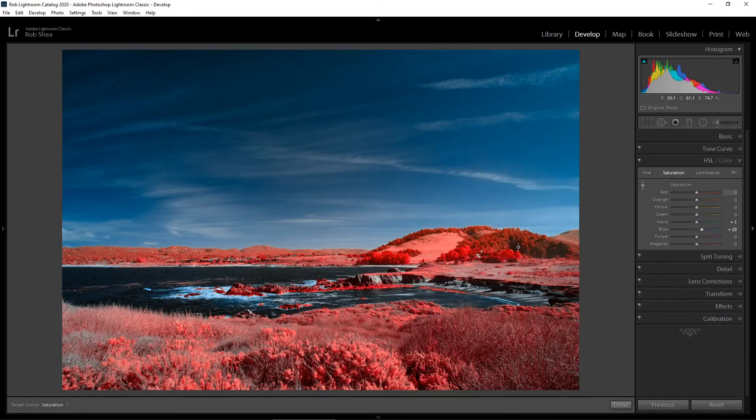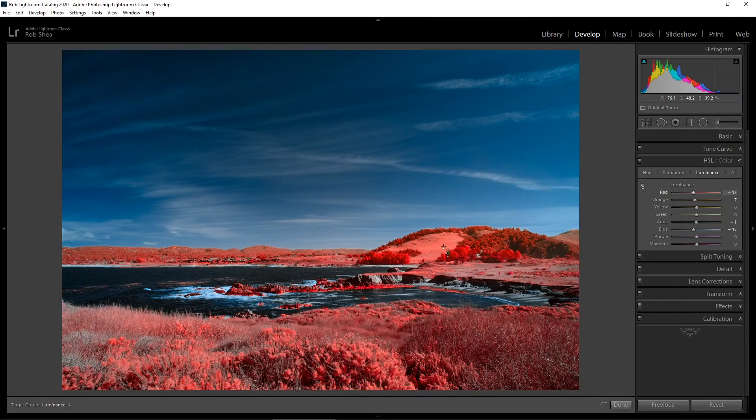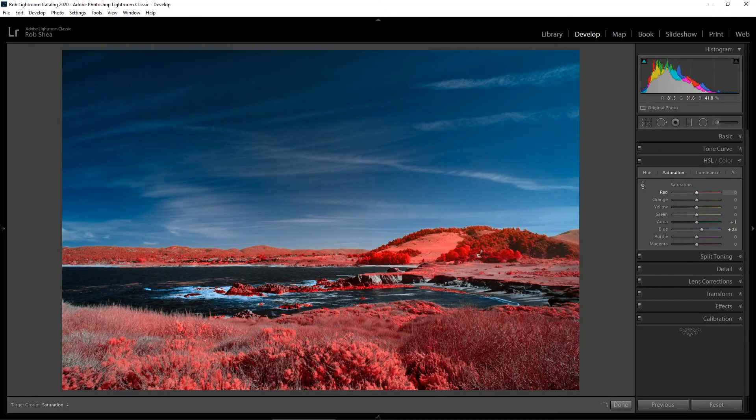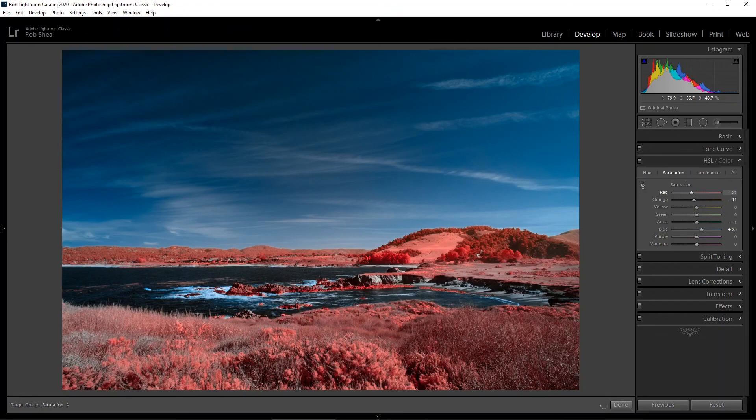Then I'm going to adjust the reds. I'll start with the luminance. I want to bring this down a little bit. It's a little bit bright, and I want to reduce the chroma a bit. Bring the saturation down. It's a little heavy with these reds. Make it a little bit more natural, as natural as you can be with an infrared photo.